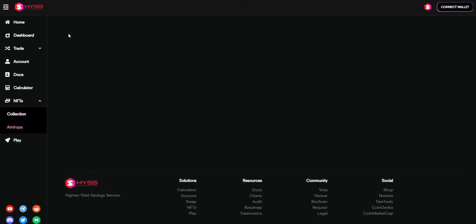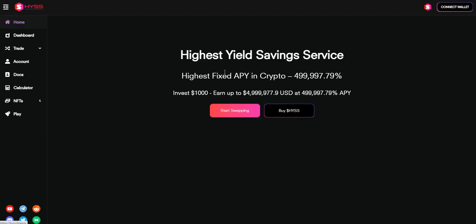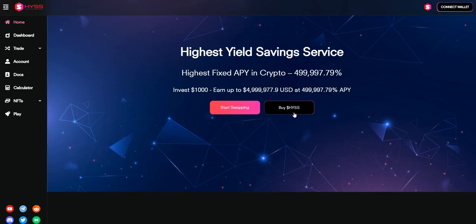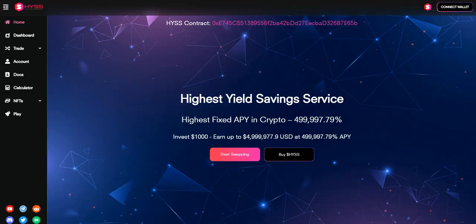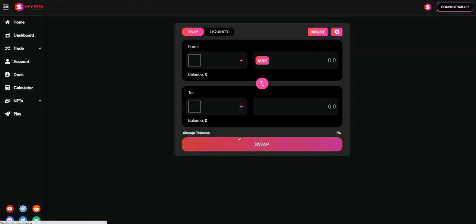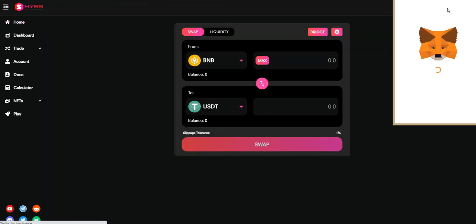You can easily buy their coin over here - the APY is too much high. You can easily start swapping and buying the coin.